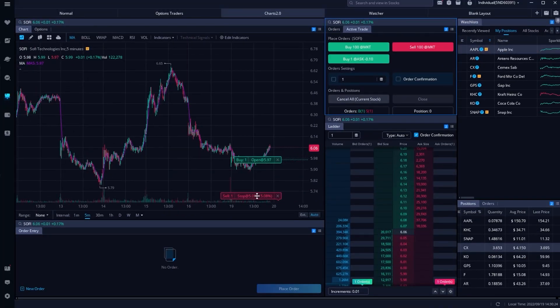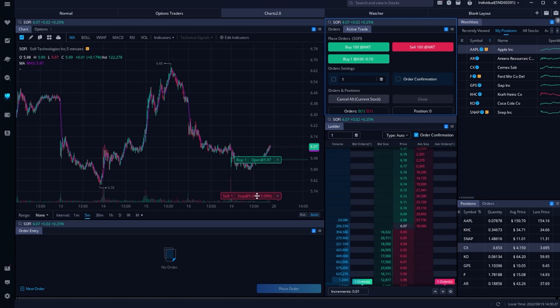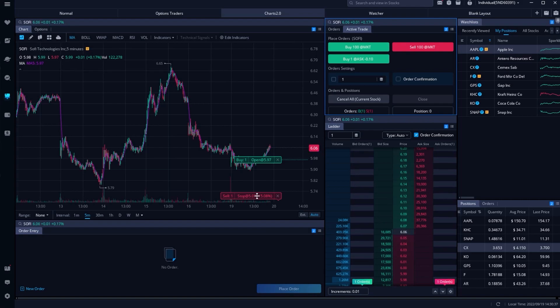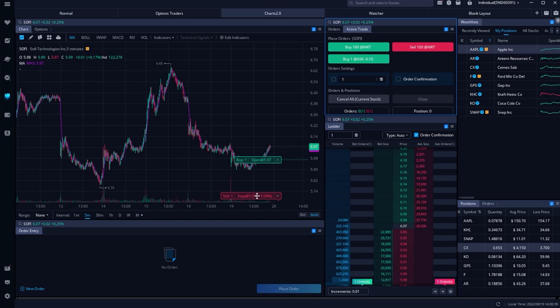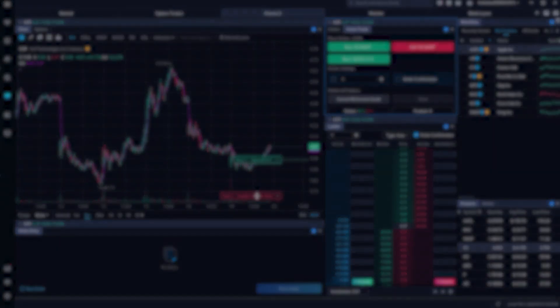Hopefully after all that, you do feel a lot more comfortable with how to place stop-loss orders within Webull. If you still have questions or recommendations for other video topics you'd like me to discuss, just let me know down below. And if you're looking to learn more, YouTube seems to think you'll find the next video helpful as well, so be sure to check it out. Have a great rest of your week, everyone.